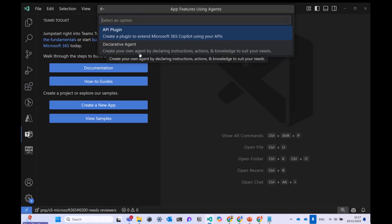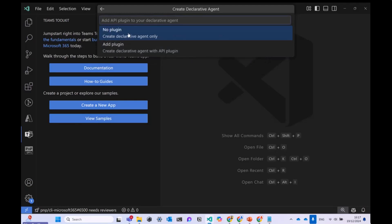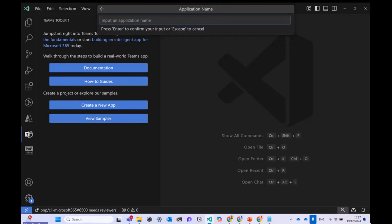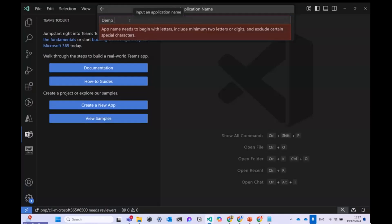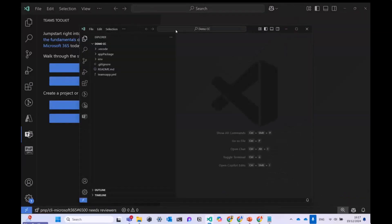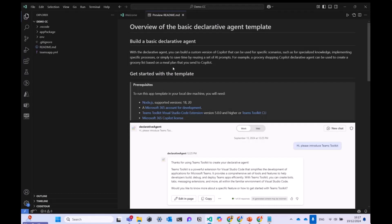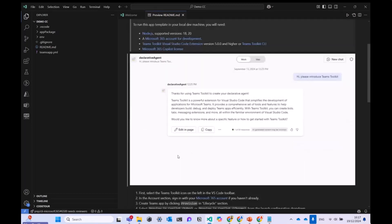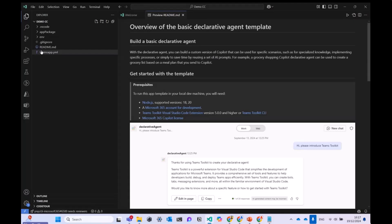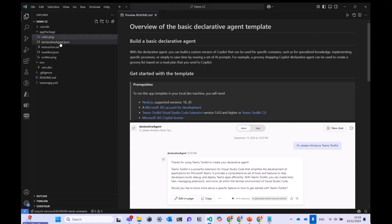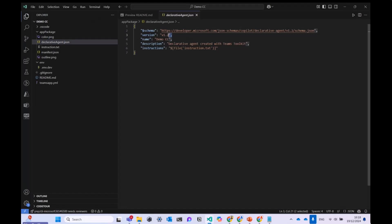When you click to create a declarative agent, it asks a few questions — do you want to create an API plugin or use your own agent by declaring instructions? For this demo, I'm choosing the declarative agent with my own instructions, no plugin. I choose the default folder, give it a name like 'BMO community call', and a new window opens. I trust the authors, and I get a welcome screen with an explanation about this declarative agent template.